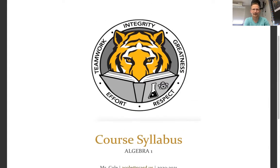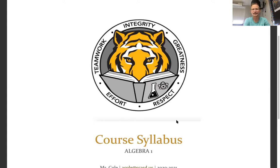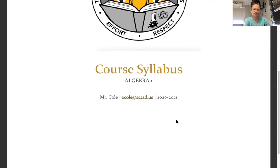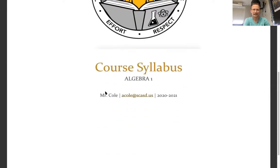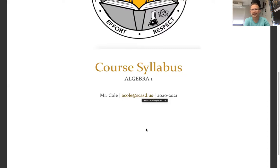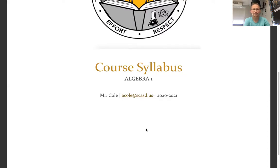So this logo was made by Mr. Kelschner. Thank you, Mr. Kelschner. Teamwork, integrity, greatness, effort, respect. These are all things that we try to instill in each of our students. My contact information is here. You can also find it, there's my name, email address, you can also find that on Sapphire. It's there, it's ready to go for you.